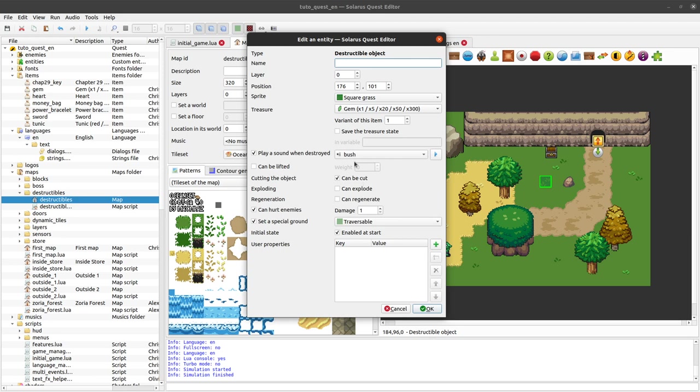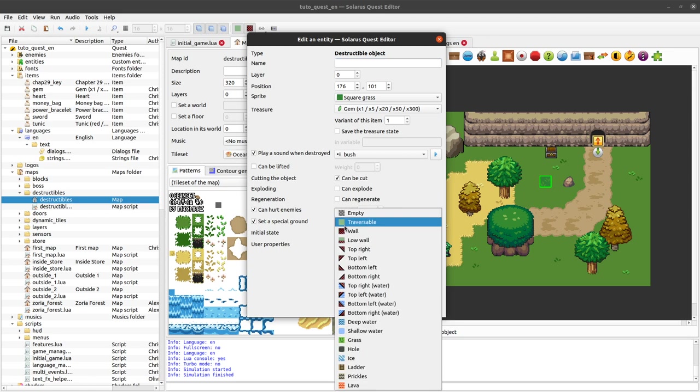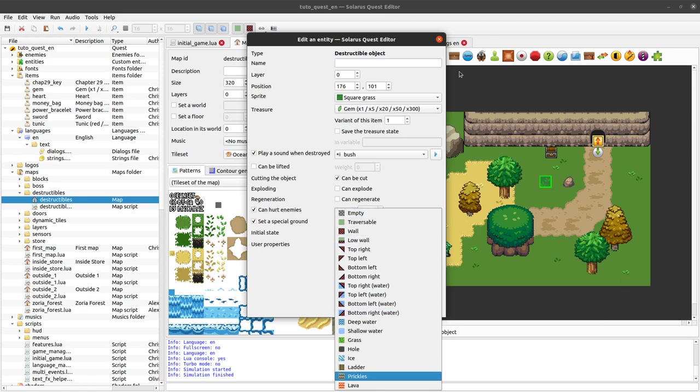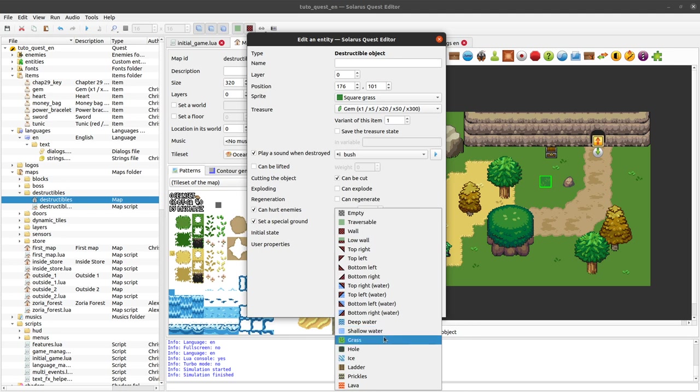And you can also say, and by the way we don't want to lift it. I think that would not be possible anyway when it is traversable. It has to be an obstacle for the hero to let the engine consider that he's facing the object and that he can lift it.